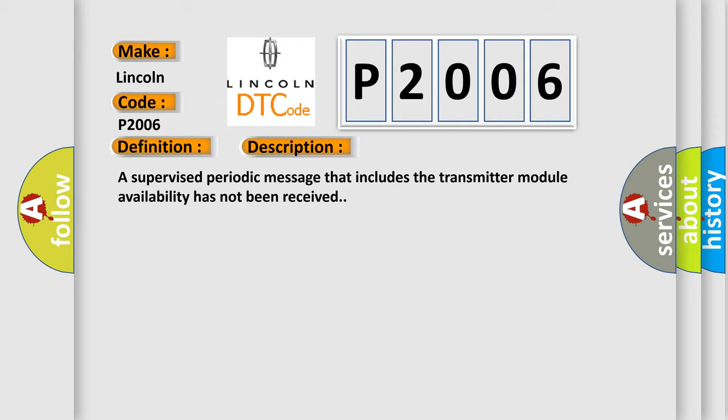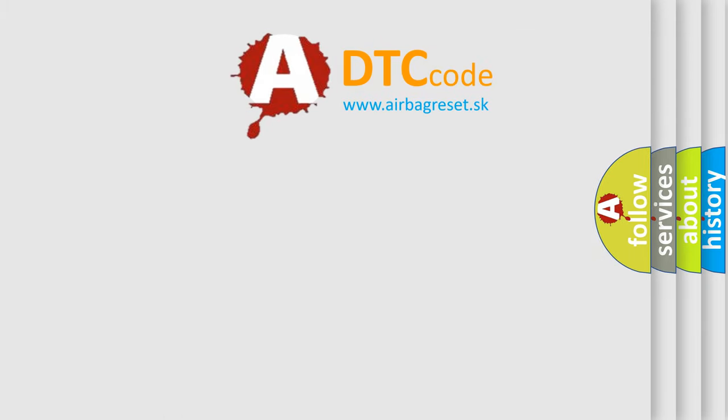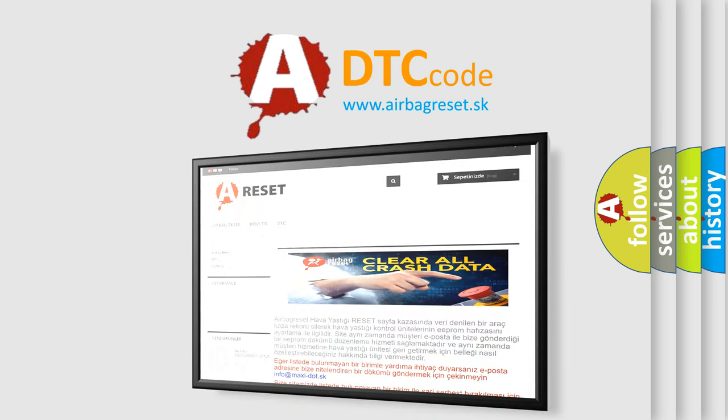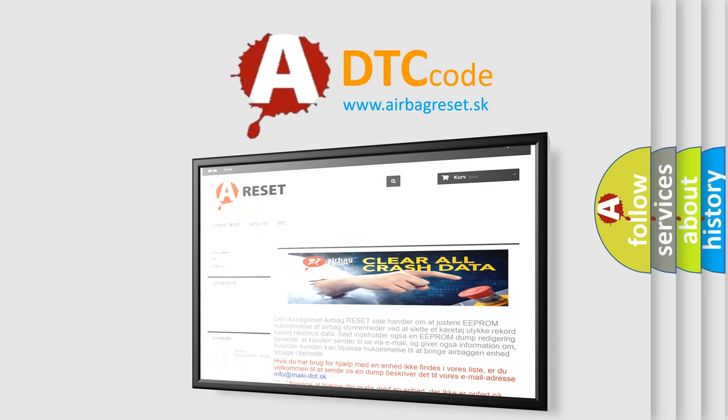The airbag reset website aims to provide information in 52 languages. Thank you for your attention and stay tuned for the next video.